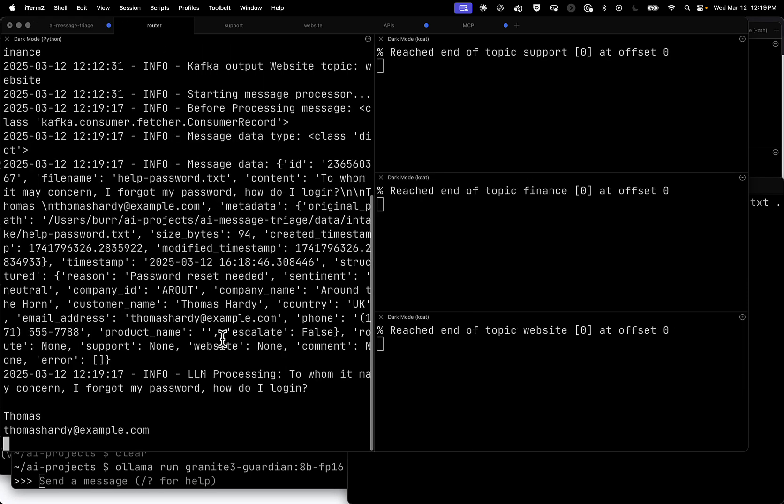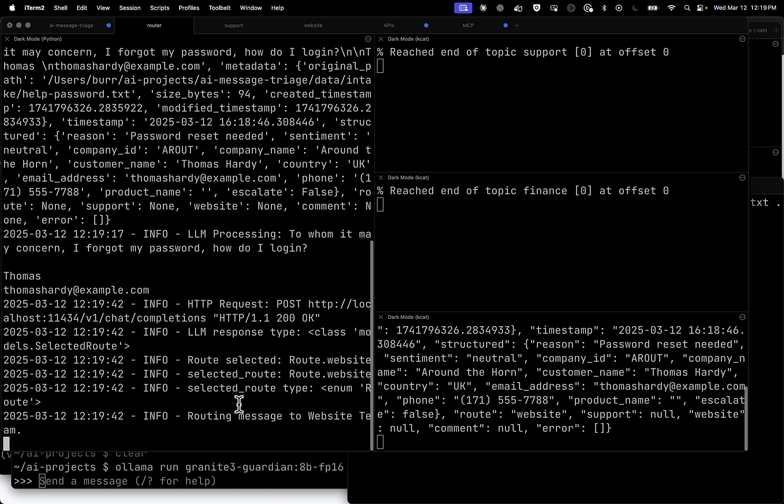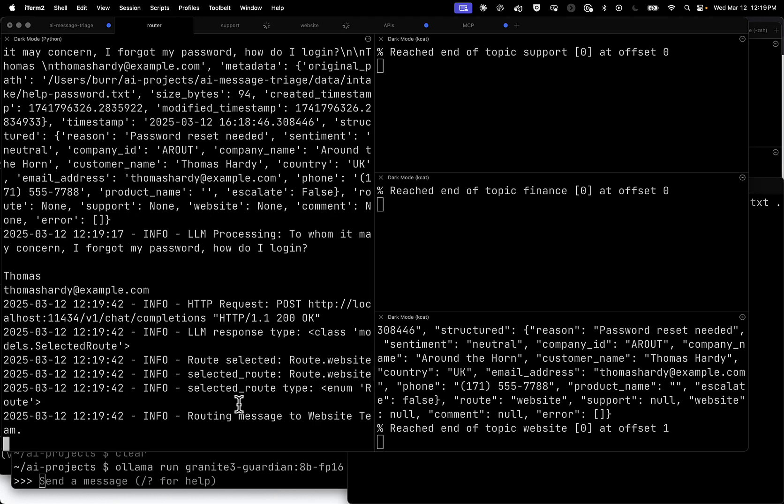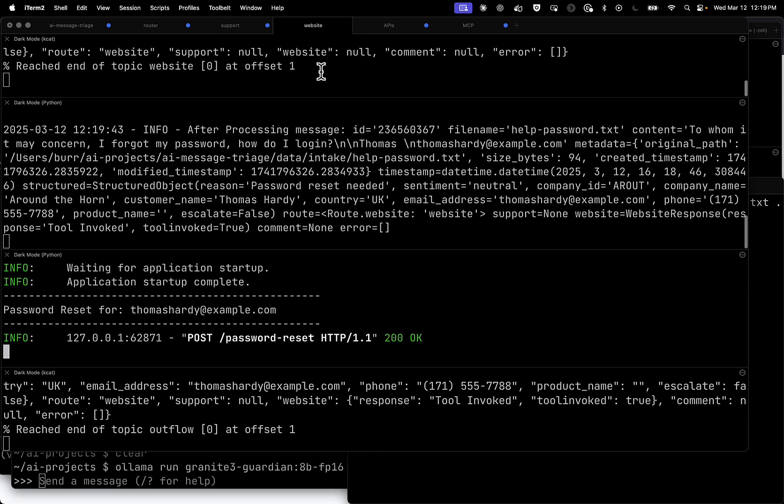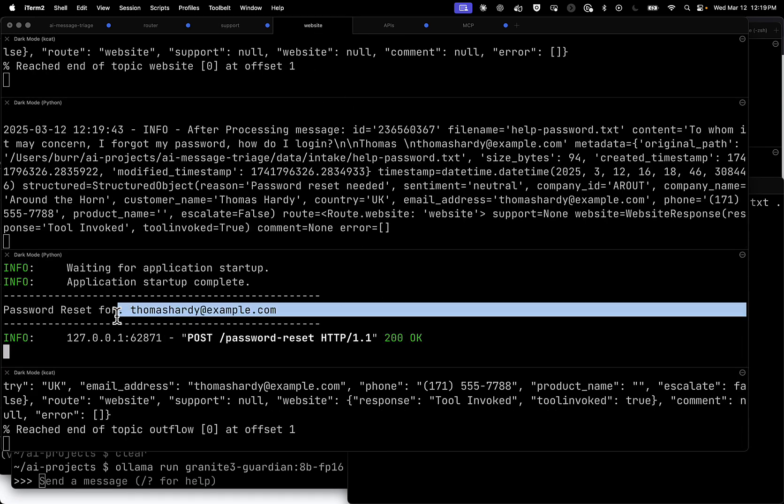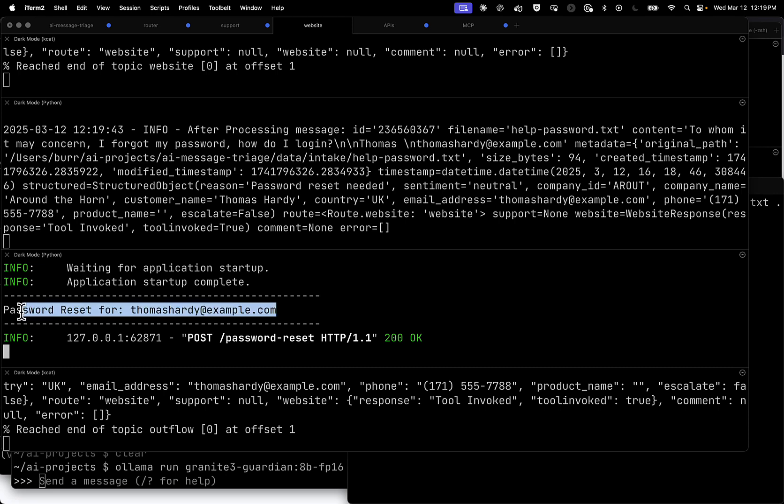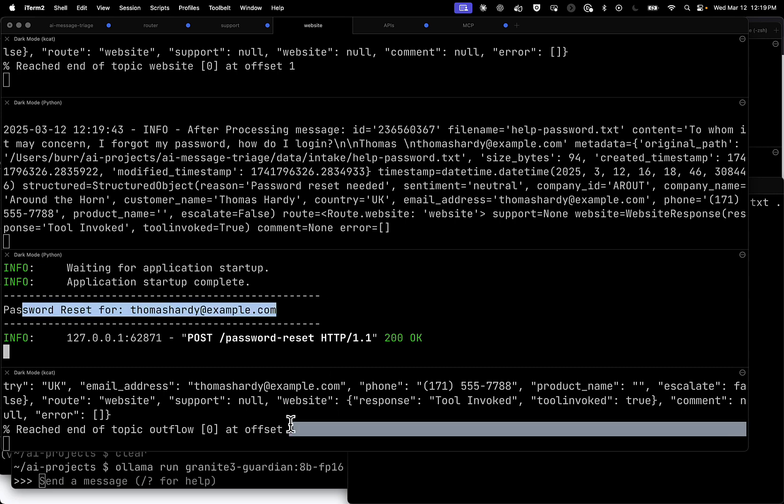Over here on the routing side, it is still processing because it's looking at that to determine is it a support request, a finance request, or a website request. Finance request might be things like I'm missing an invoice, I'm missing a receipt, I have a duplicate payment, double charging my credit card. Support request is something for the KBase. In this case, it did move on to website. On the website side, you can see it did call the API for password reset. And then made it to the outflow.